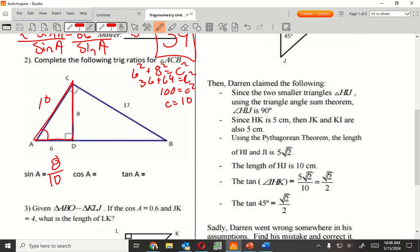Cosine of A — cosine would be adjacent, so that's 6, over 10, the same 10 I got there. And tangent of A is opposite over adjacent, that's 8 over 6.